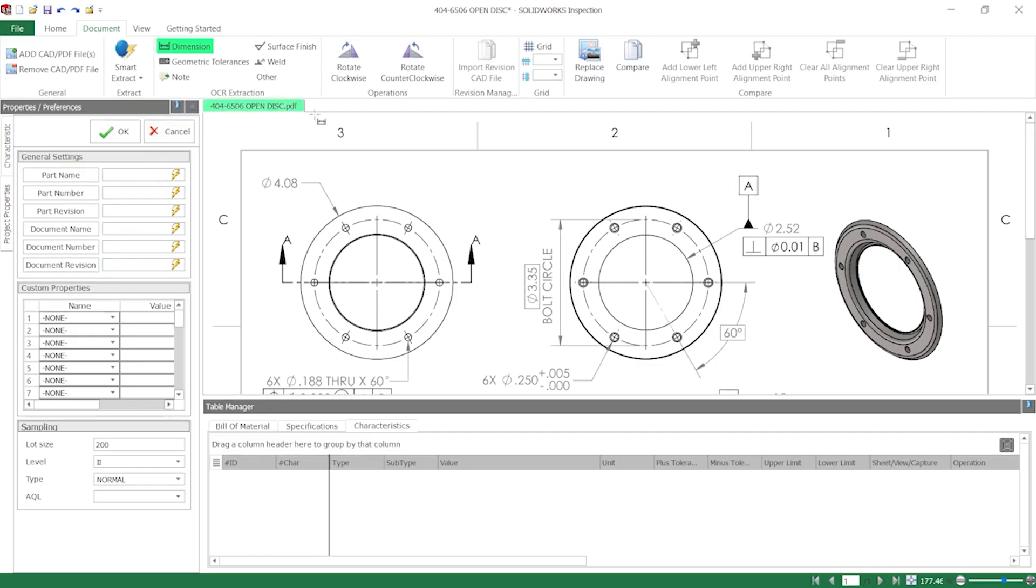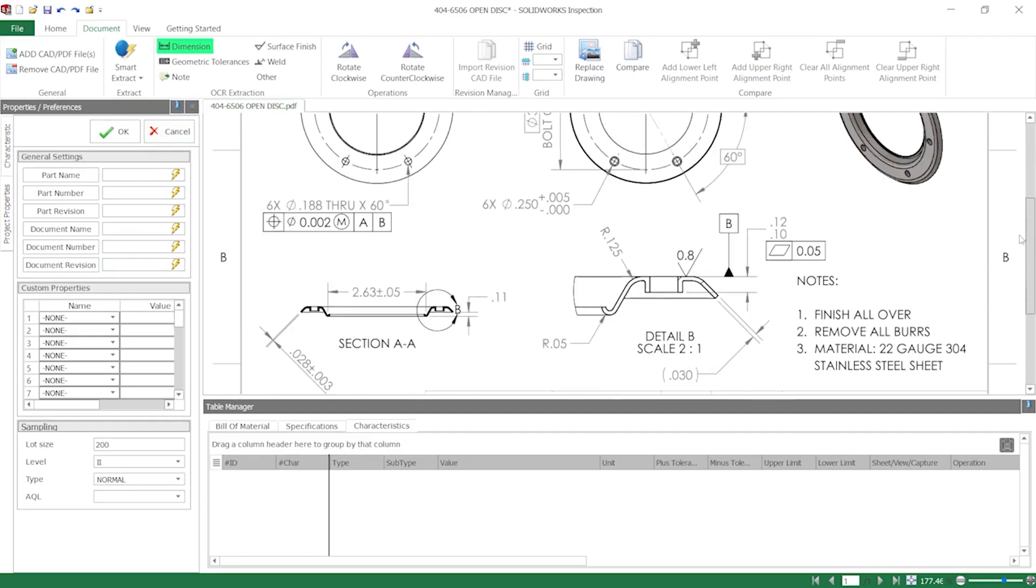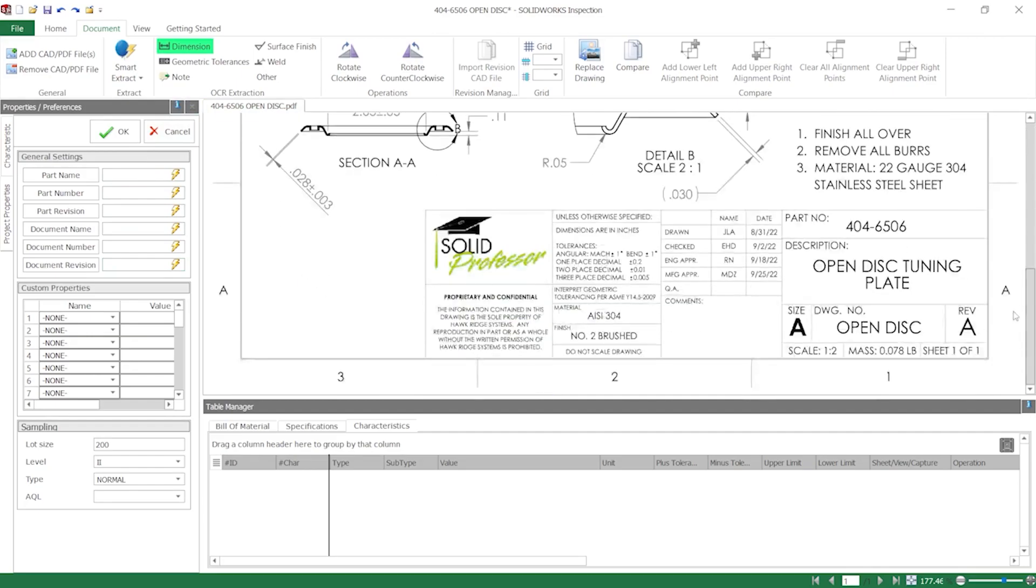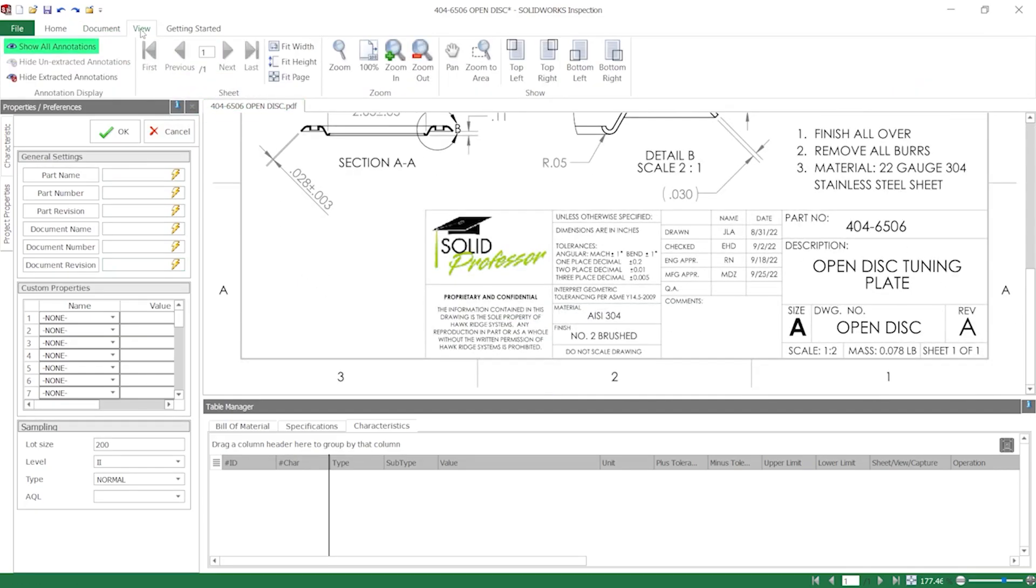While I could manually input values into each field, an alternative approach is selecting the lightning bolt icon which activates embedded text extraction. From there, I can click and drag a box over the drawing characteristic I'd like to capture.